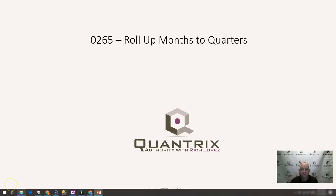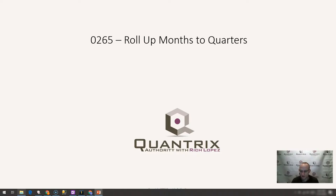Hey, welcome back to another netcast. I'm Rich Lopez, Quantrix Authority. I sincerely appreciate you joining me today for episode number 265 where I'm going to show you how to roll up months to quarters.